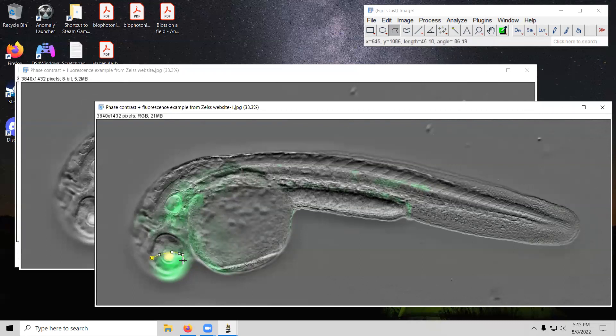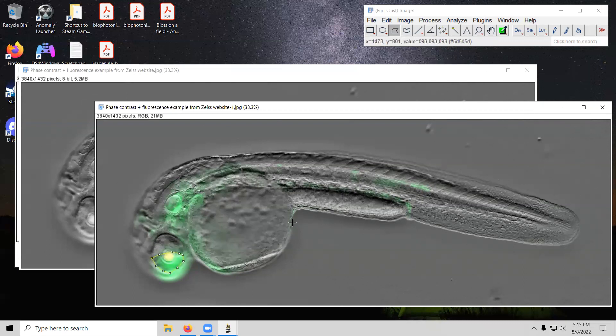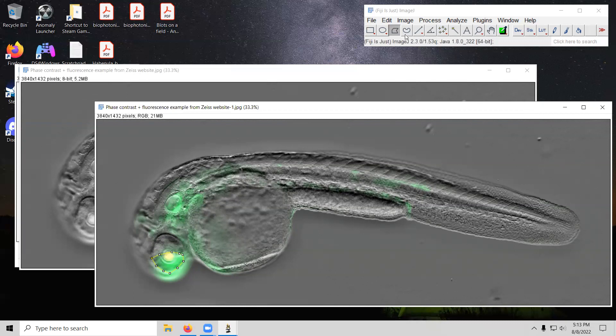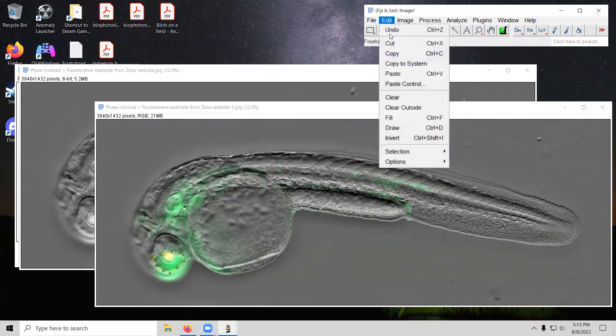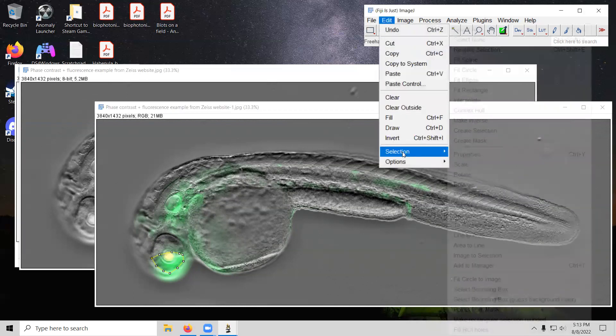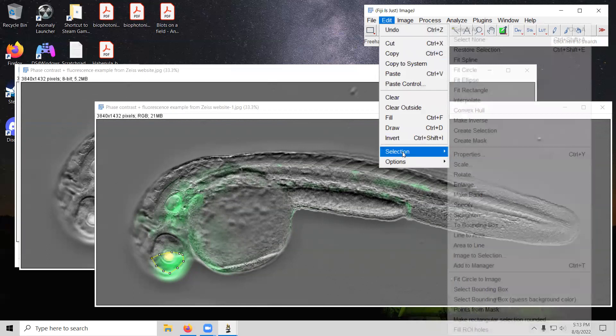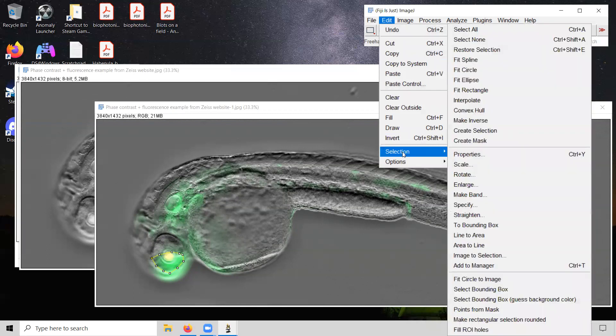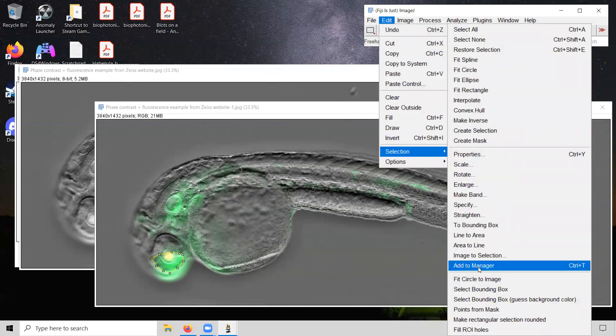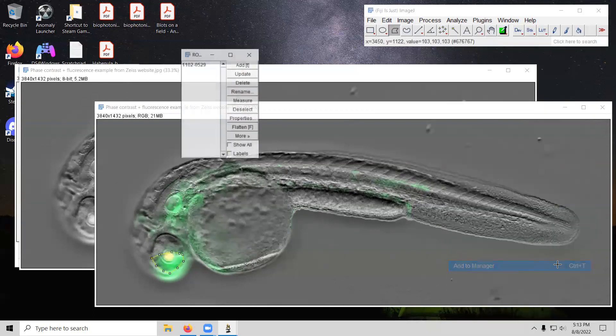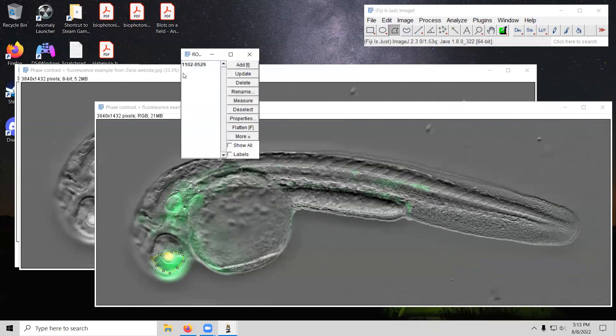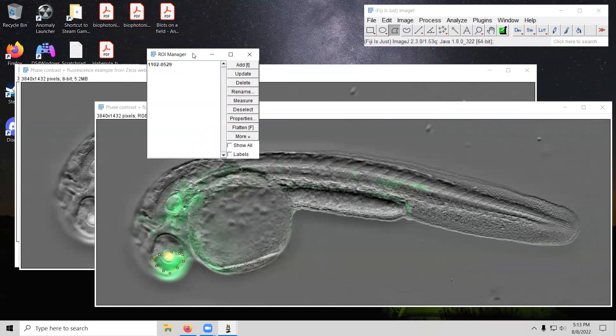So we'll go ahead and do that again like so. And we will add the selection, the specific shape, the specific size, the specific location. We will add that to the ROI manager. So go to edit selection, add to manager, or the shortcut to it is control T.